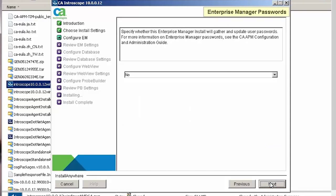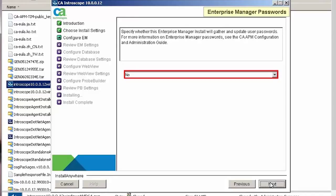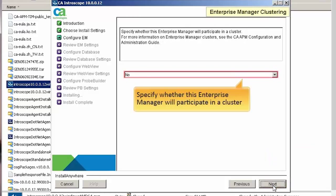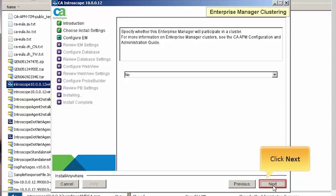In the Enterprise Manager passwords page, we need to specify whether the Enterprise Manager installer will gather and update user passwords for admin and guest users. For the purpose of the demo, let's select No from the drop-down list. Click Next to continue. Now, we need to specify whether this Enterprise Manager will participate in a cluster. During a POC, it's likely to choose a standalone setup. So we will select No from the drop-down list and click Next.